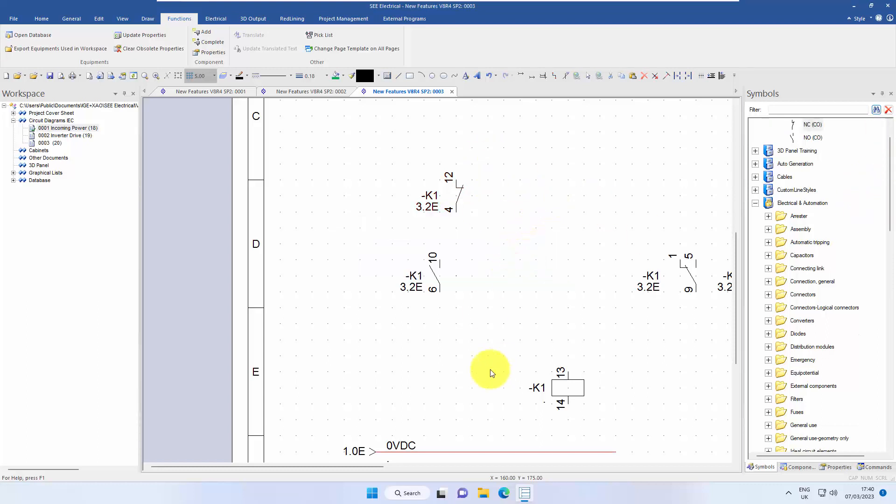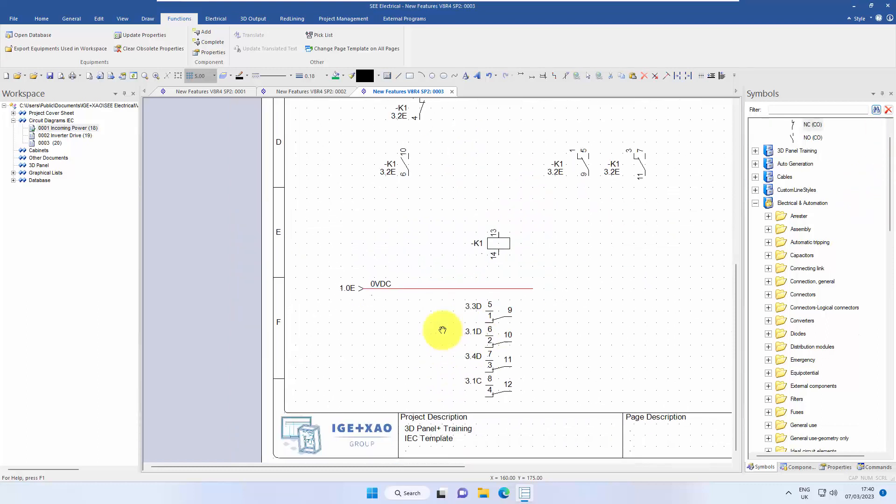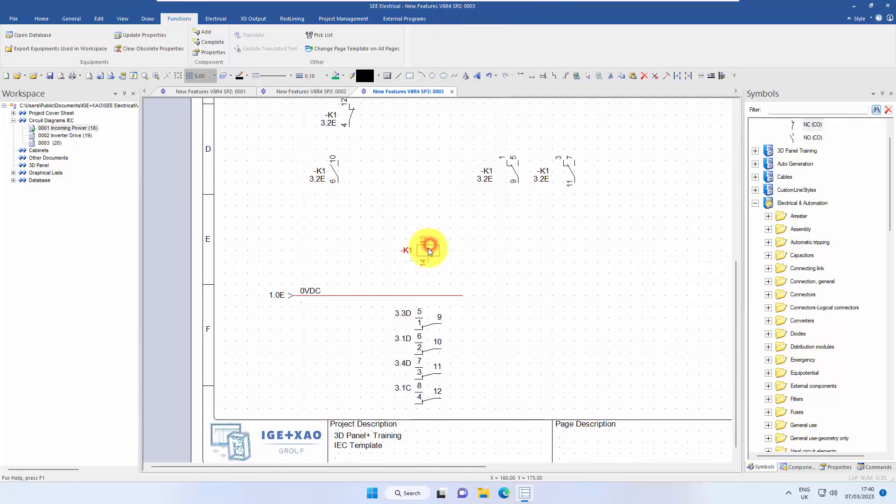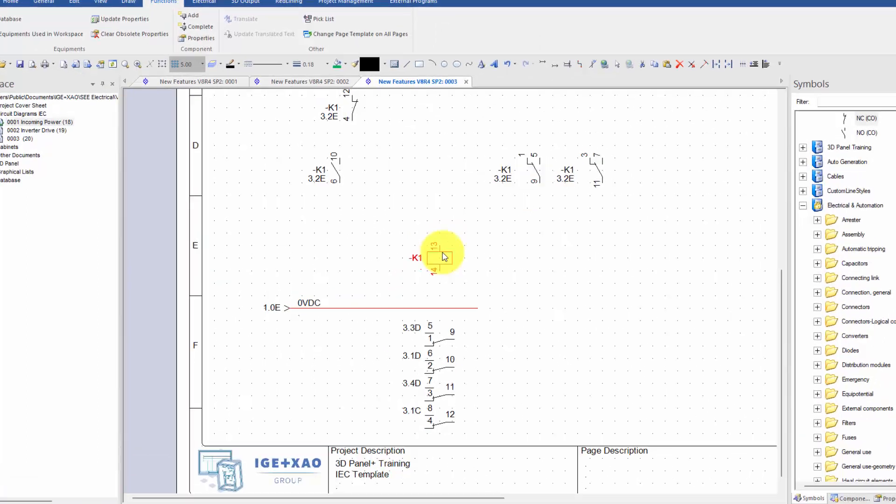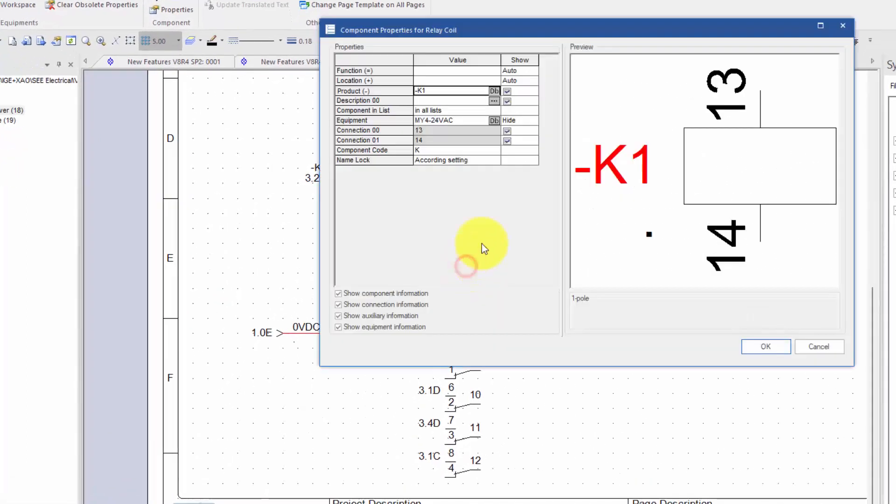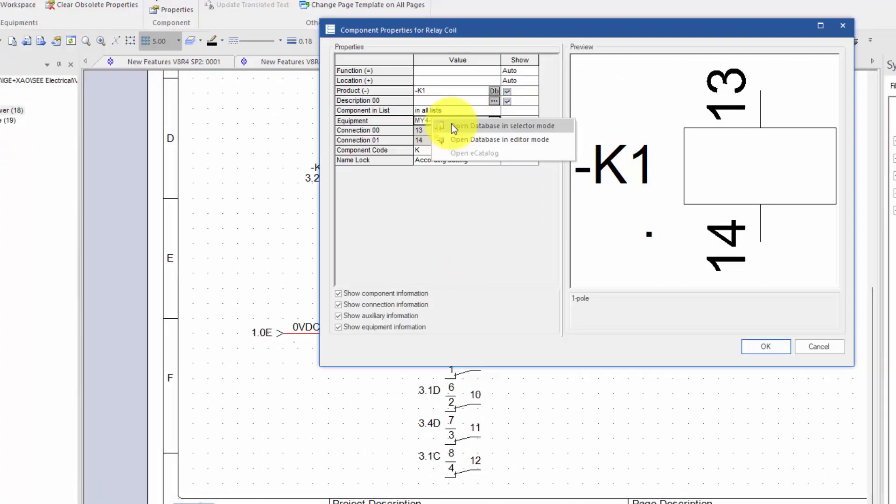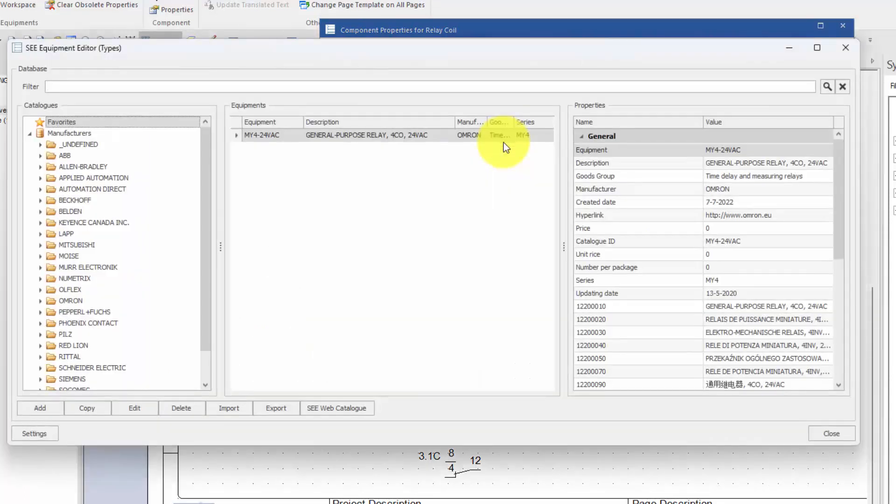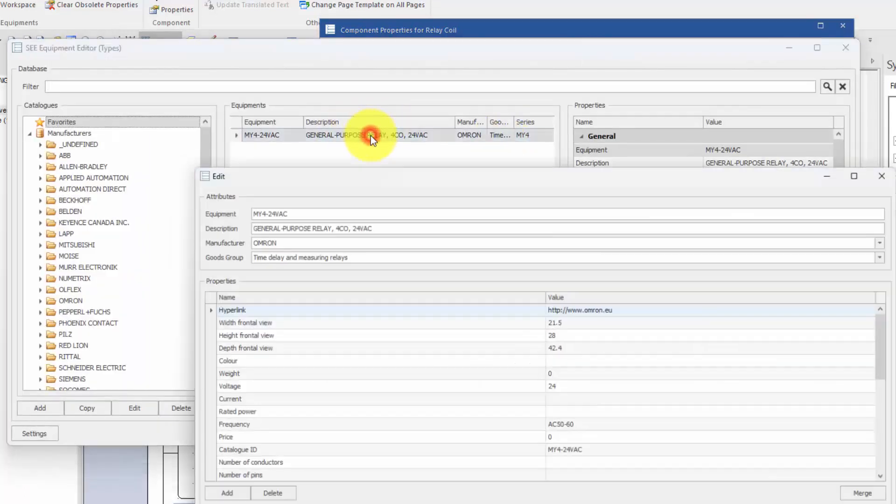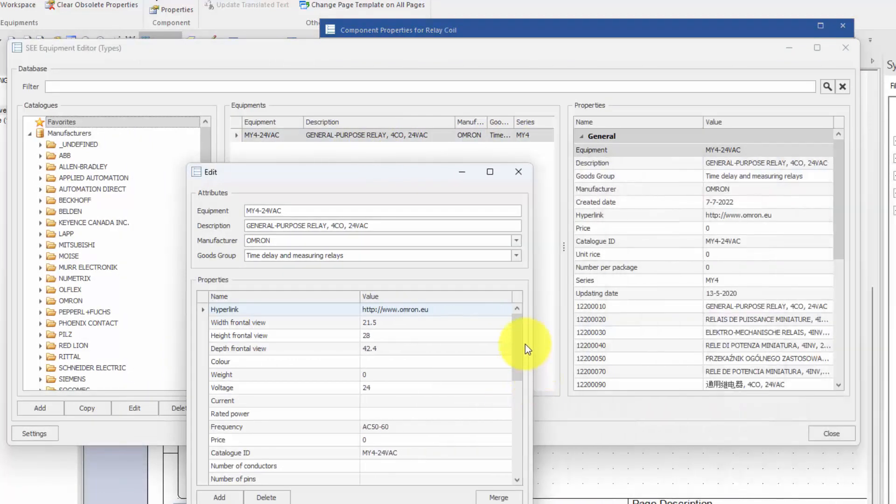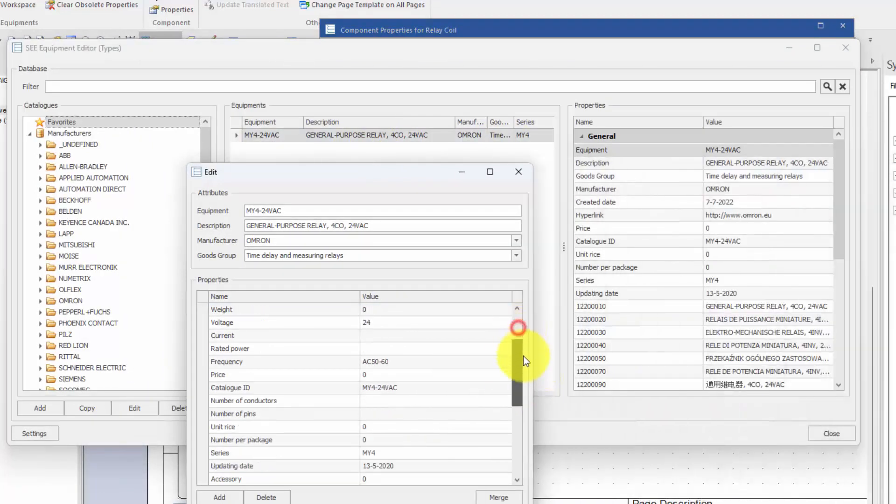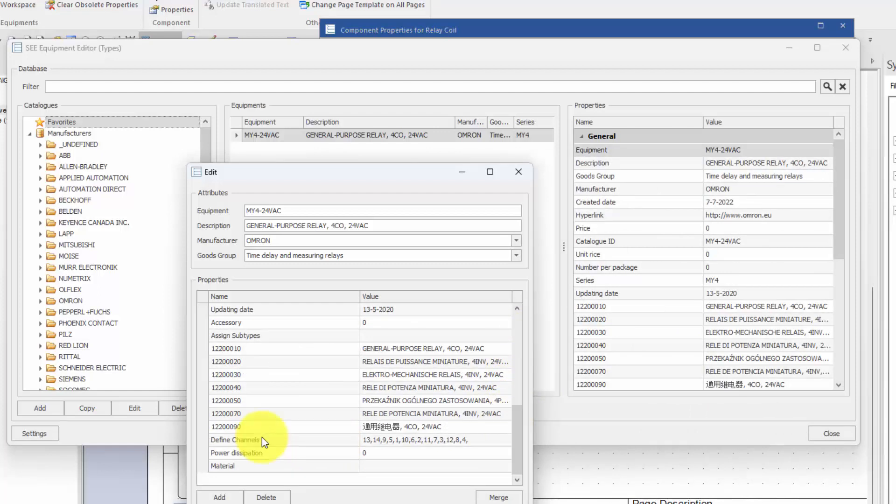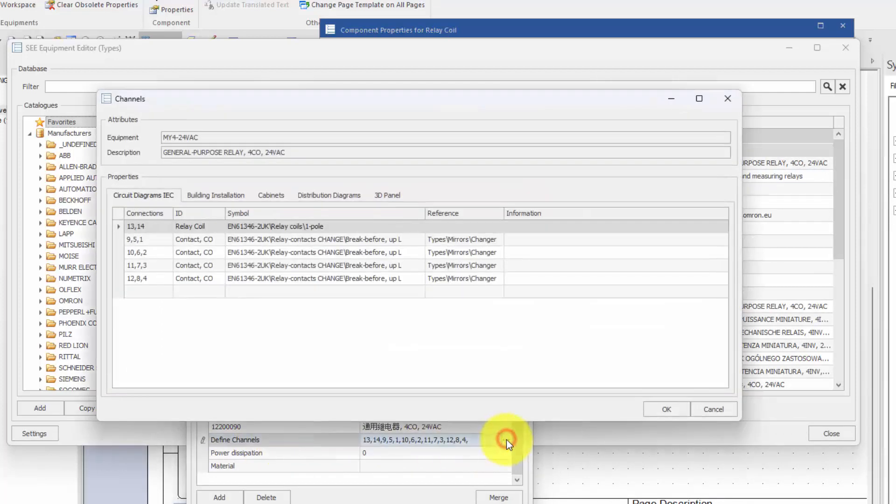So this is where the difference is. We could do all of that before in V8R3 and previous versions. What we can do now is double-click on the symbol in the equipment, right-click, open the database in editor mode, then double-click on the part that I've assigned to that and scroll down the information until I find define channels.